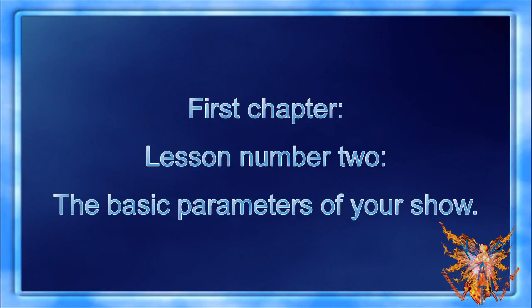First chapter, lesson number two: the basic parameters of your show.